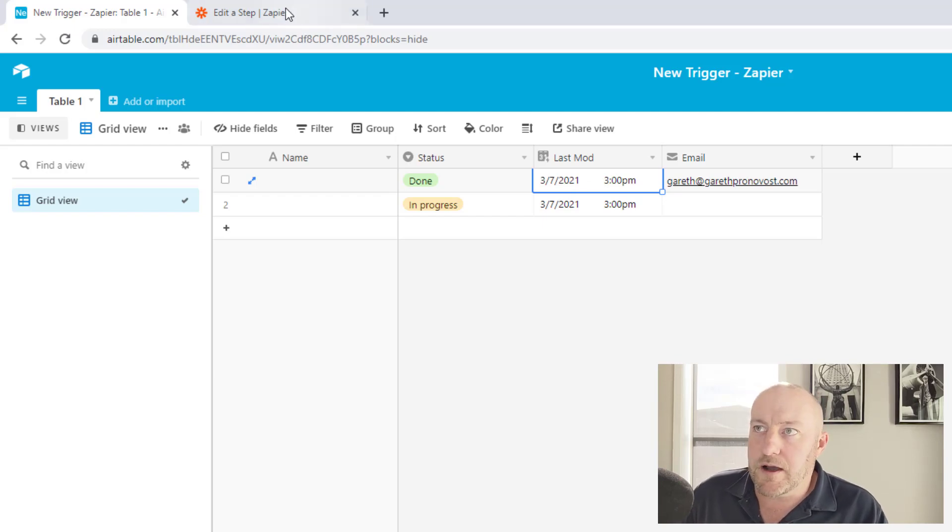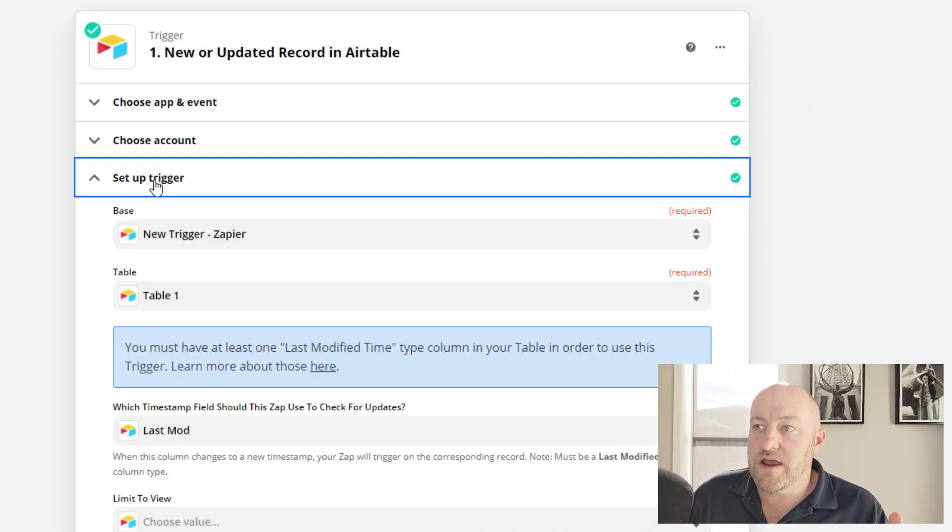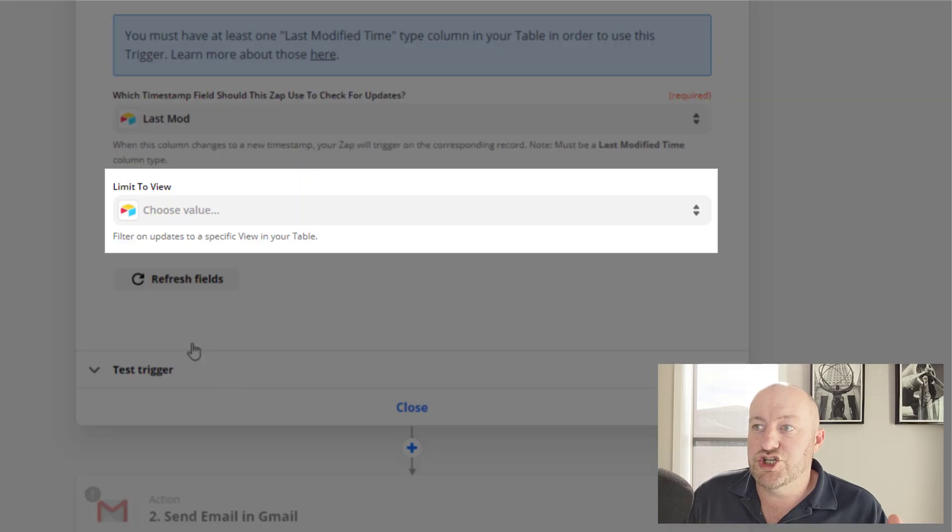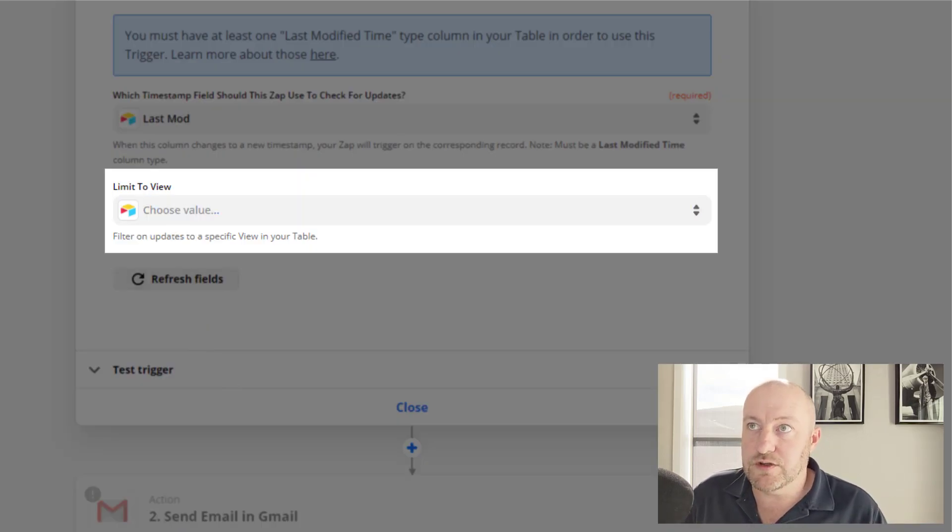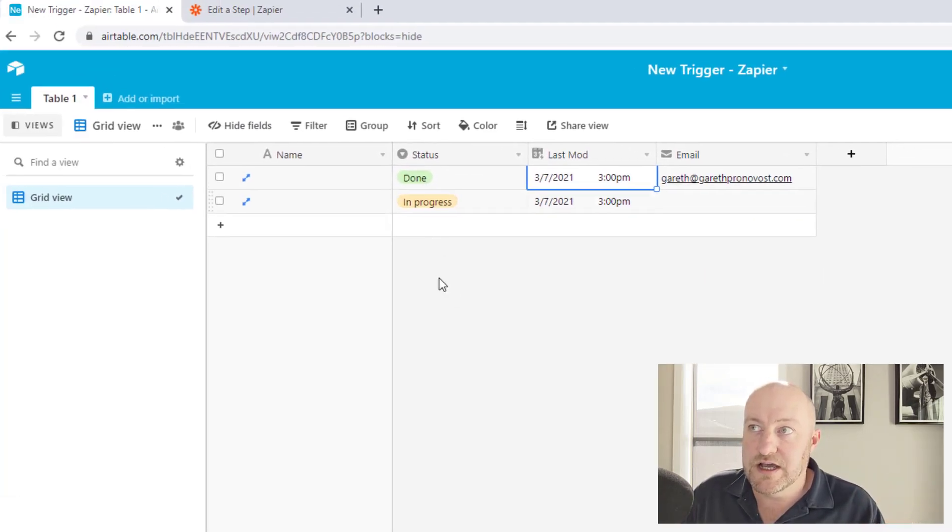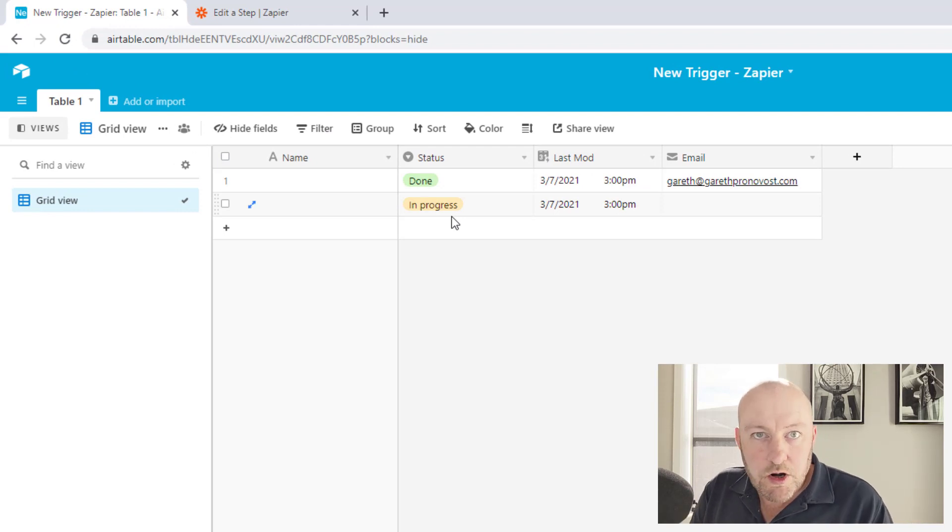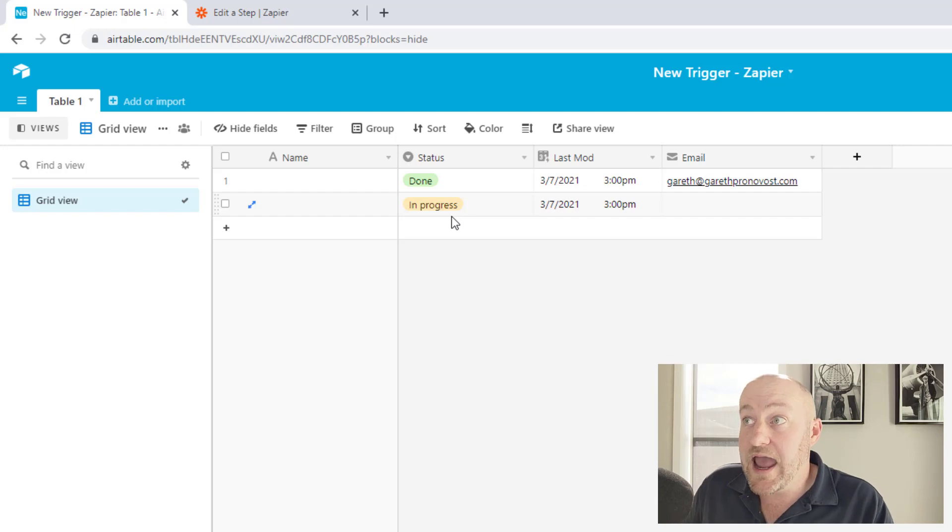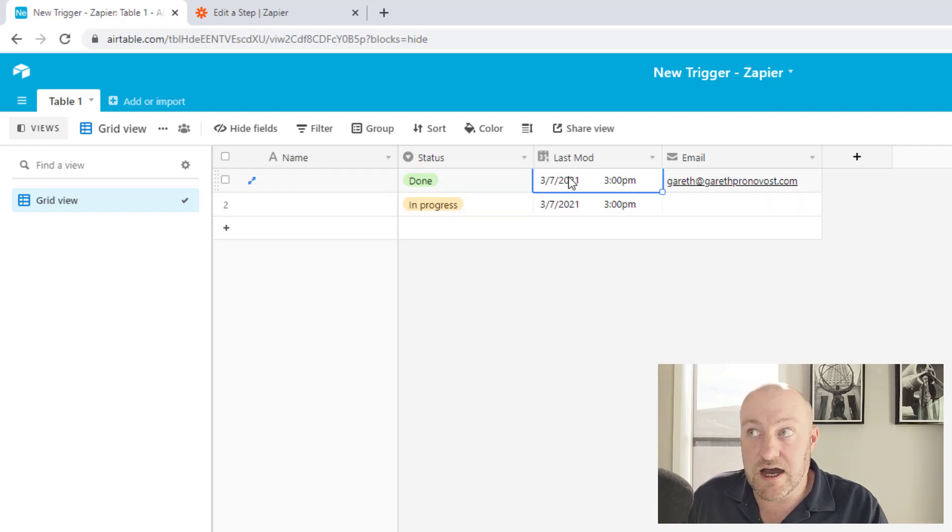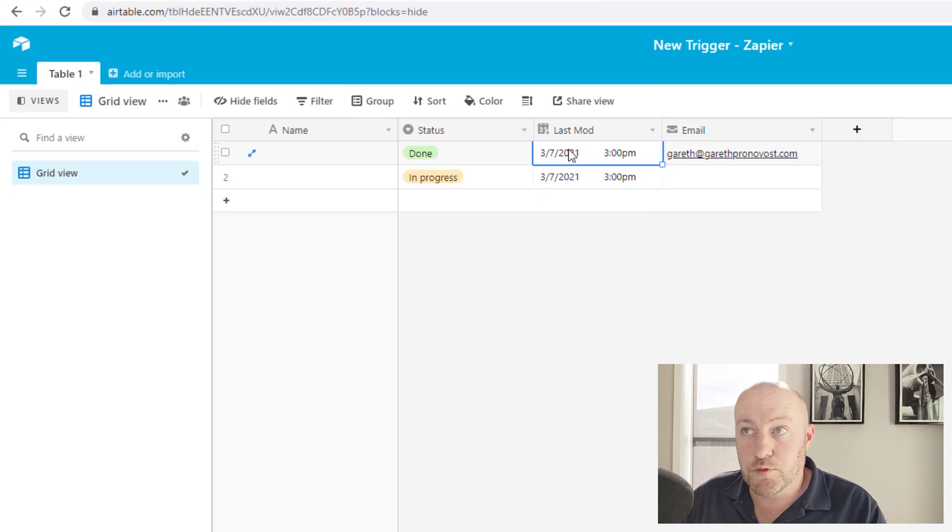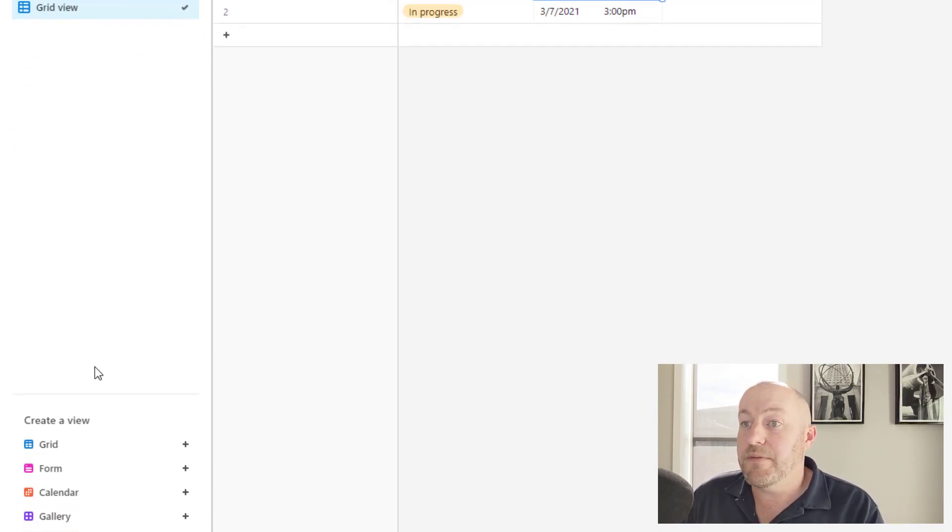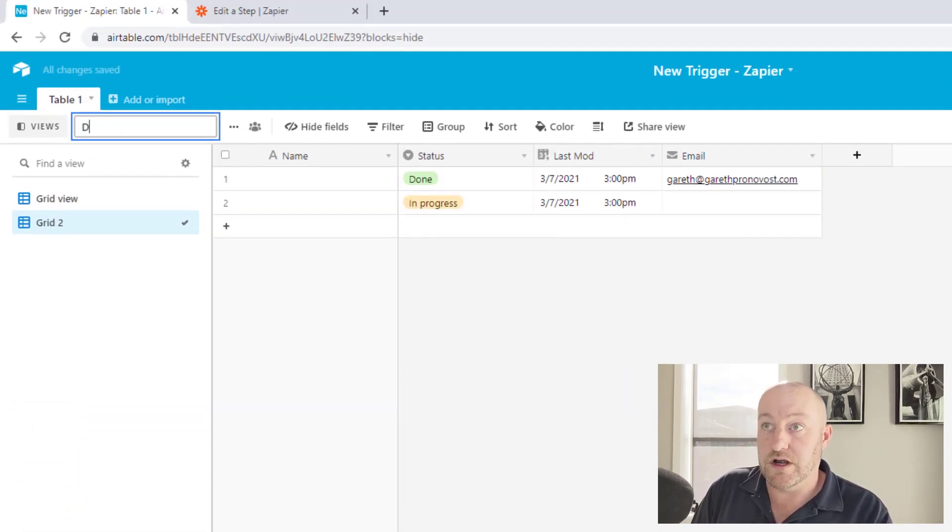Now, as I said, we want to come back to this idea that we can adjust or limit when this thing triggers. So let's suppose we wanted to send out an automation. We want our automation to trigger only when the status is done and the last modified time is current.